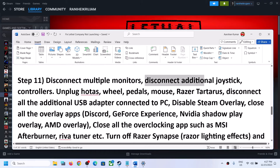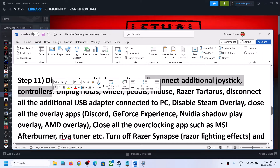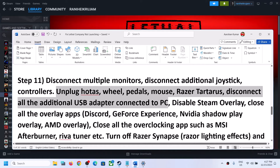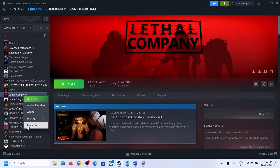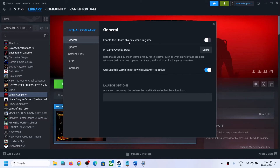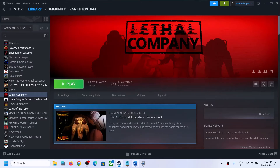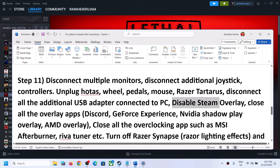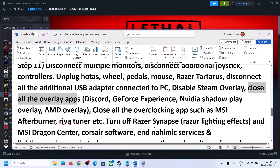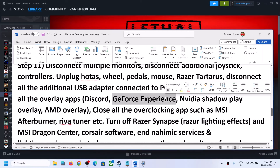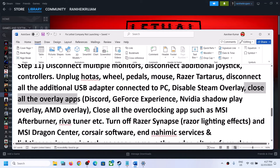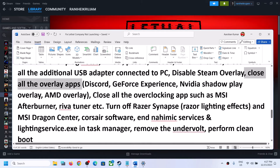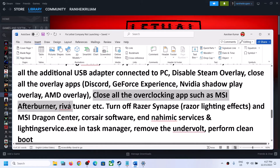Disconnect multiple monitors and try launching the game on a single monitor. Disconnect any additional controllers or external devices and USB adapters you are not using, then launch the game. Also, disable the Steam overlay — right-click the game, select Properties, and turn off the option that says Enable the Steam Overlay While in Game. Close all other overlay applications such as Discord overlay and GeForce Experience overlay.